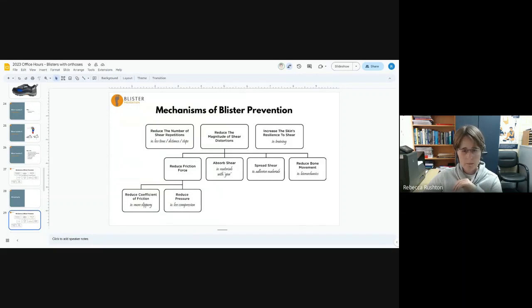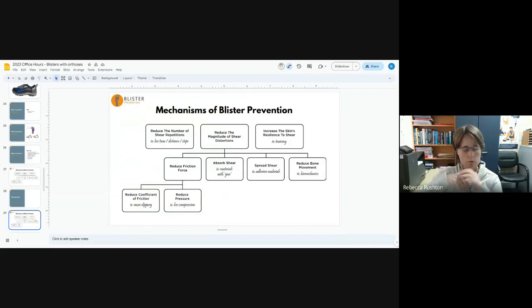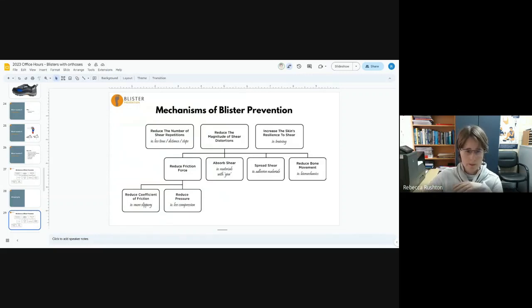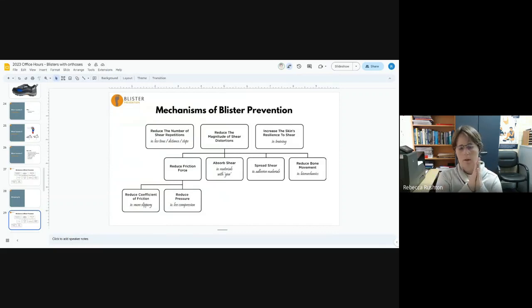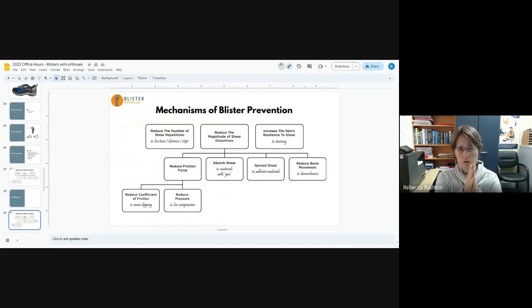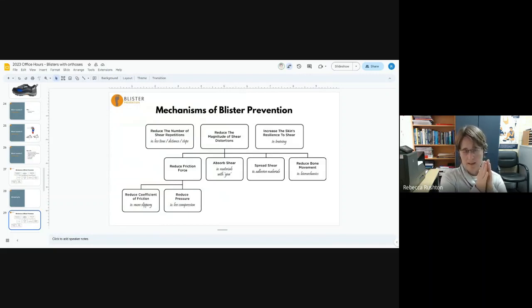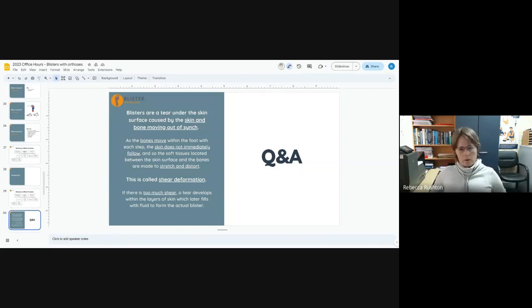By reducing the relative bone movement, we can reduce the shear load deformation magnitudes. Spreading shear is all about applying adhesive products to spread that shear load over a larger area. We can use materials that absorb shear like Spenco and gel toe protectors, and we can reduce friction force by either reducing pressure or reducing the coefficient of friction. That just means using pairs of materials that make it more slippery. So like lubricants, for example. Same with Engo patches, but at the sock shoe interface or the sock orthotic interface.